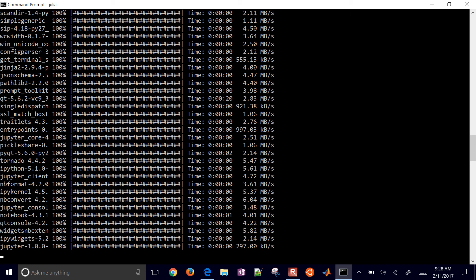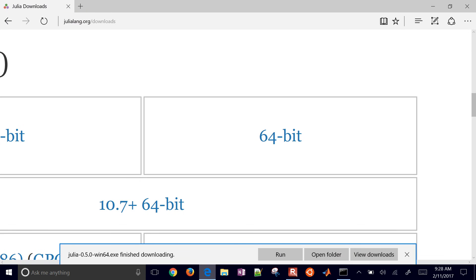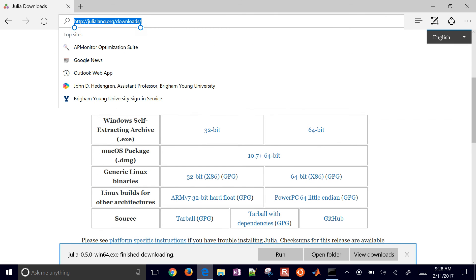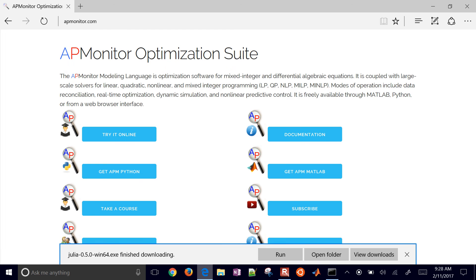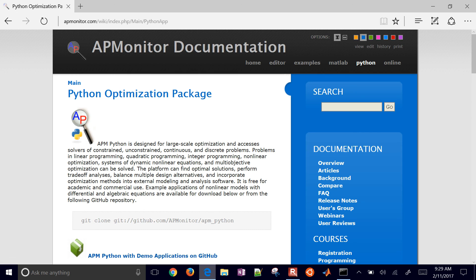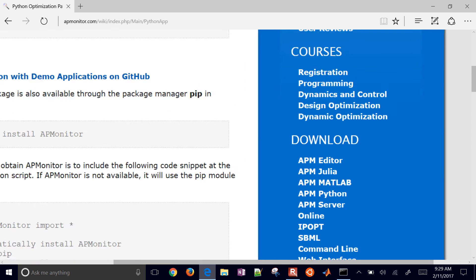Once the iJulia install is done, I'll go ahead and open up a Jupyter Notebook. This is the APMonitor channel — the most popular versions of our software are in Python and MATLAB, but there's also a Julia version as well.